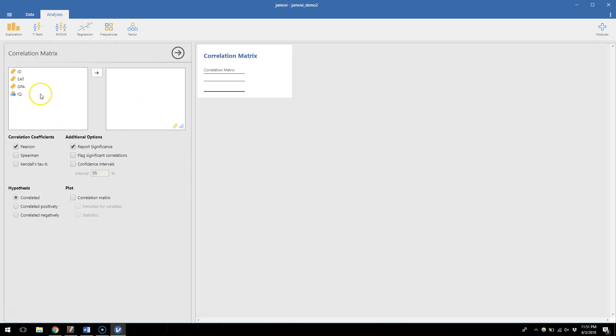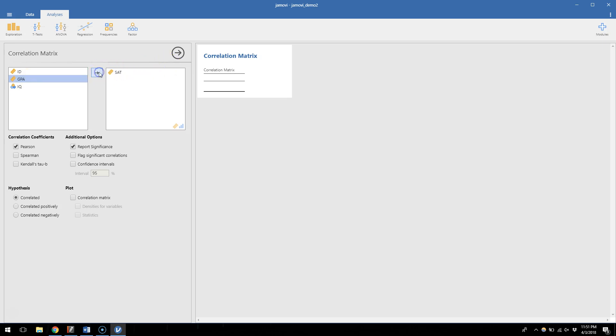What pops up is the window for choosing the variables we want to test correlations for. And so let's say to start I want to know, does your high school SAT correlate with your college GPA? So I can move SAT over into the next window and I can move GPA over into the next window, and automatically it starts to give us these results.